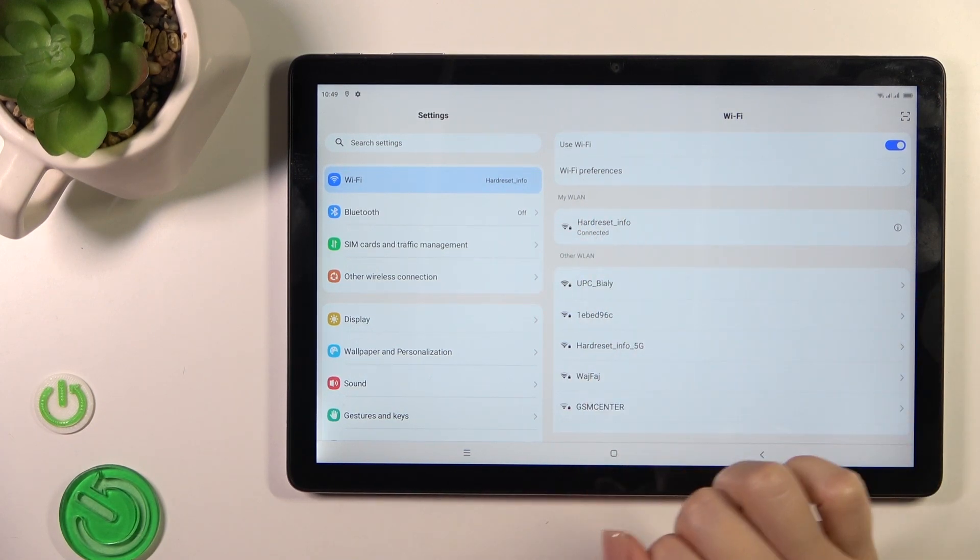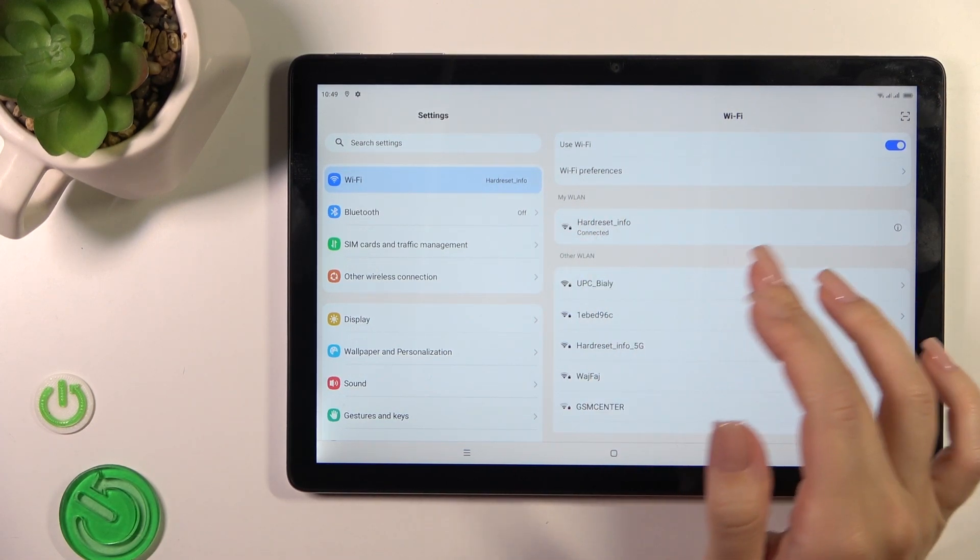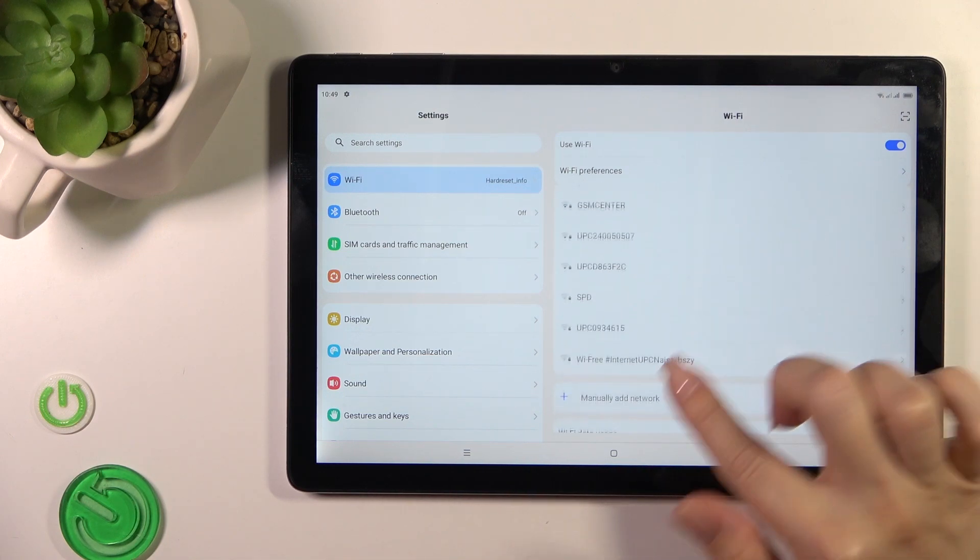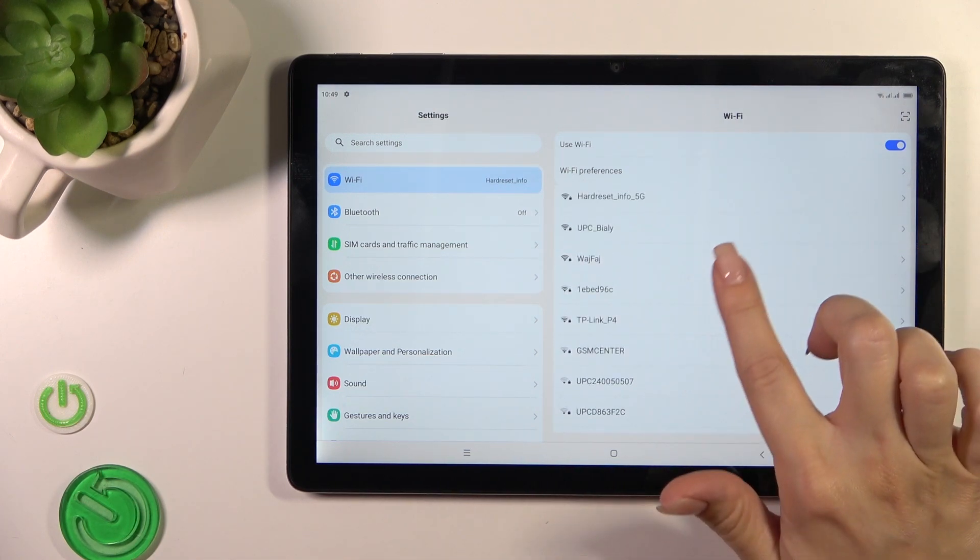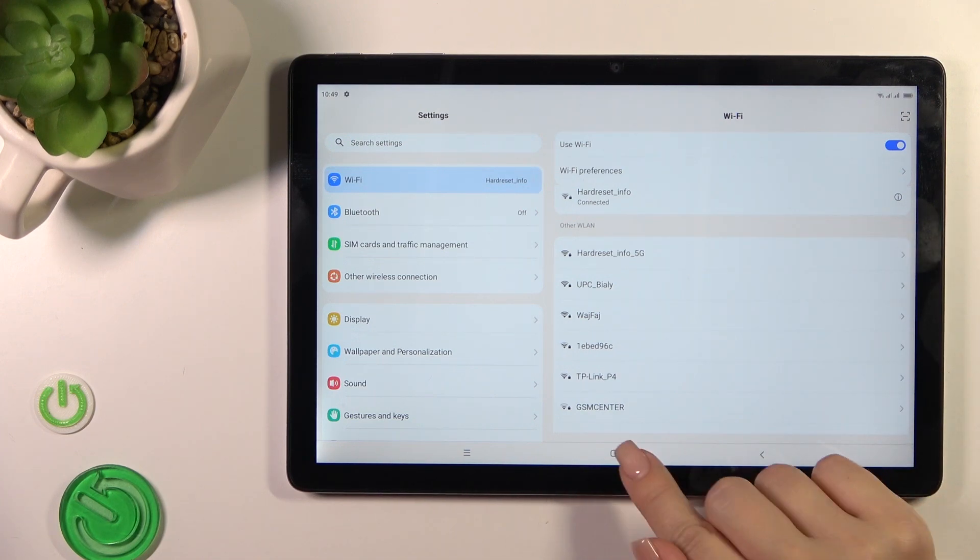Now you can see that the device successfully connected to the network. You can connect to more networks the same way: just select a network, enter the password, and tap connect.